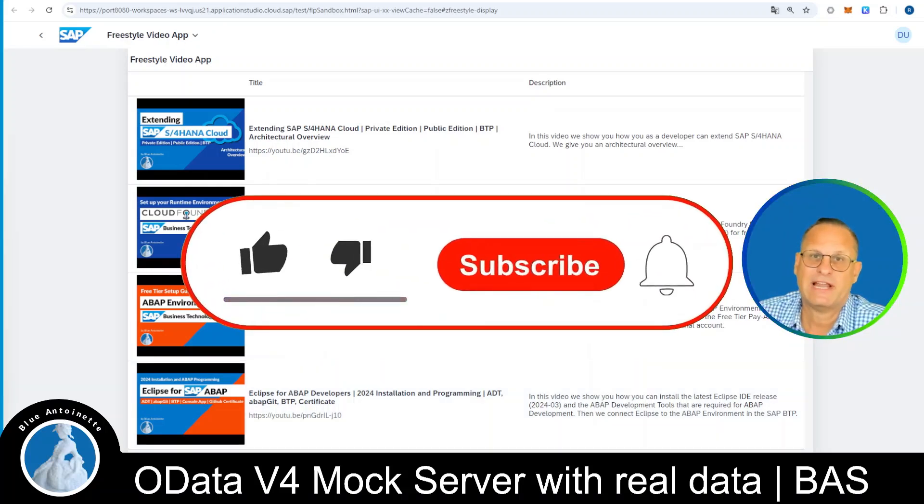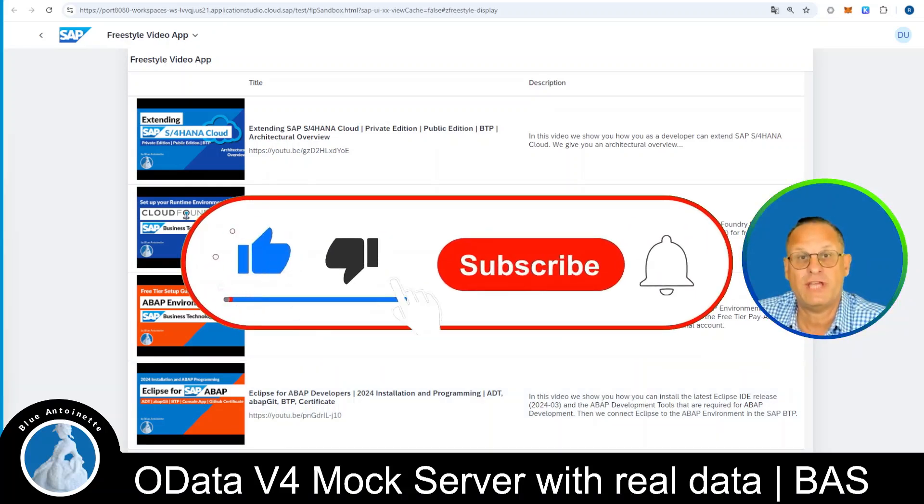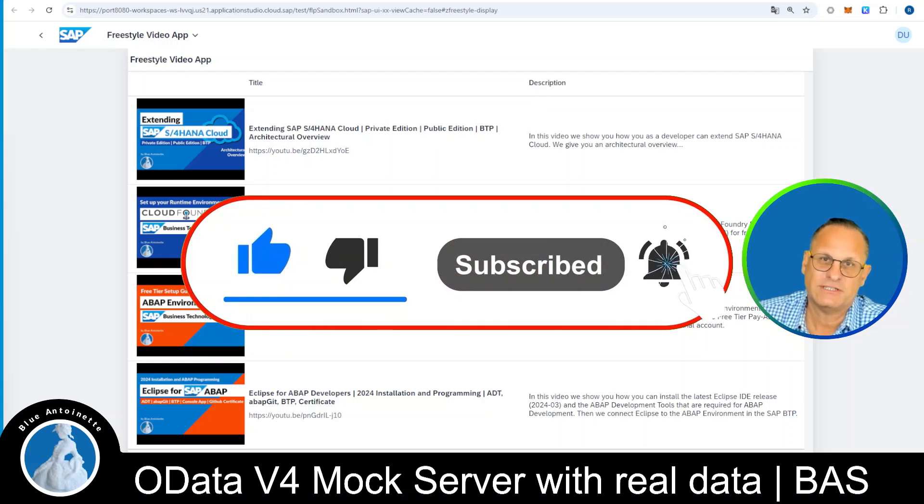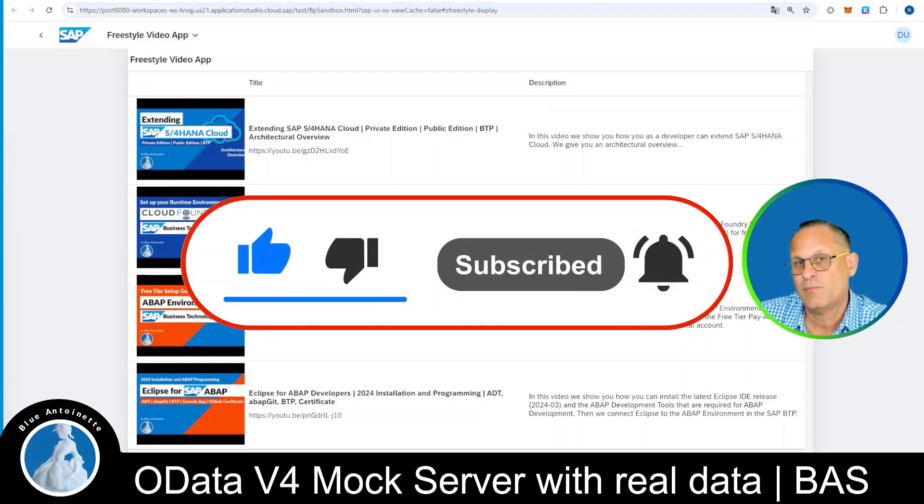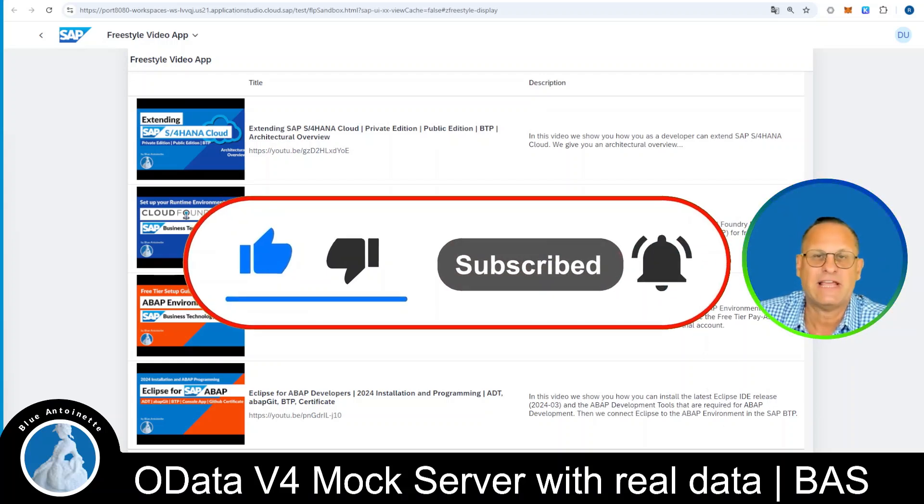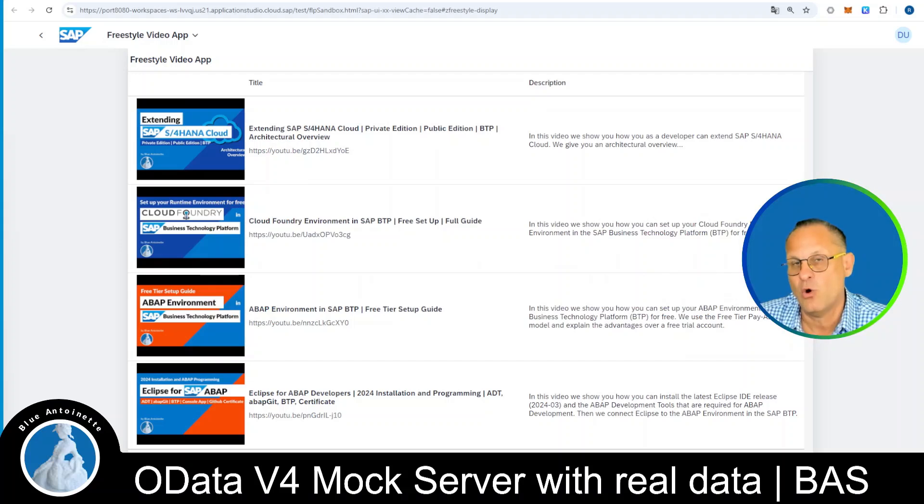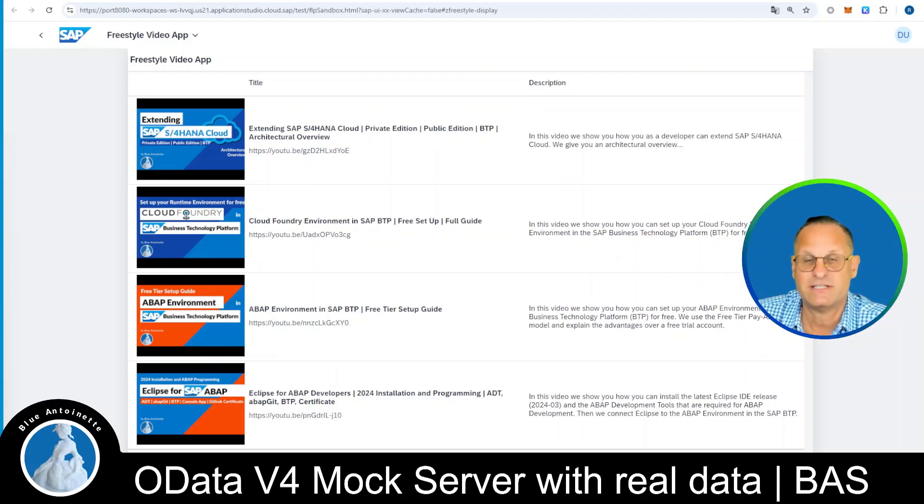So that's basically all I wanted to show you today. If you like this content, and you found it useful, please click the like button, the subscribe button, and also notification bell below. Thank you for watching, and see you in the next one.